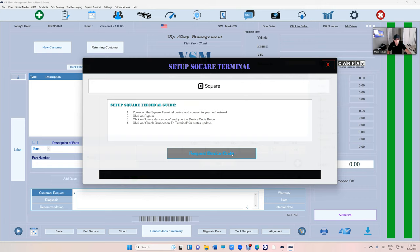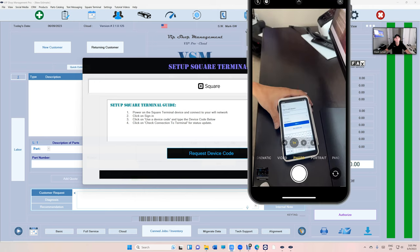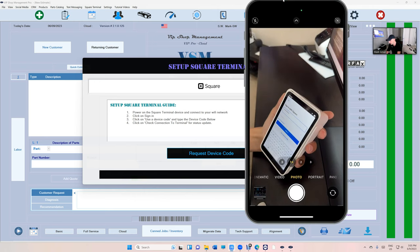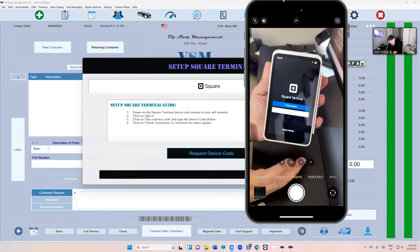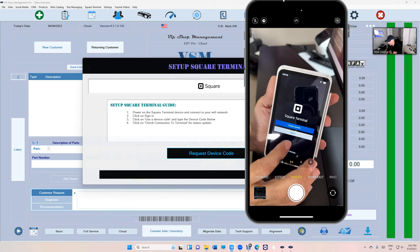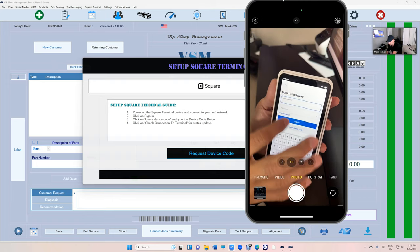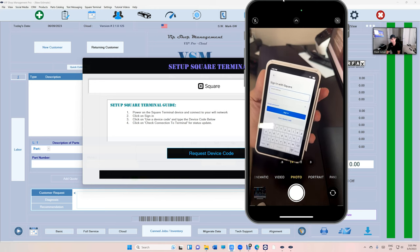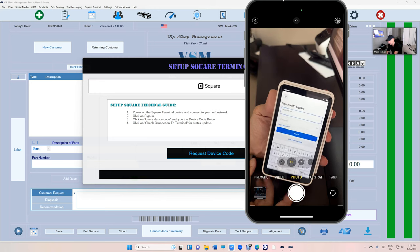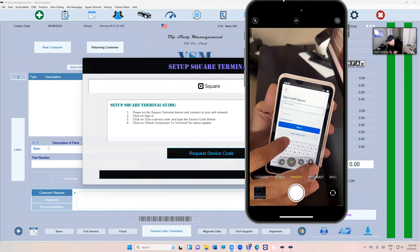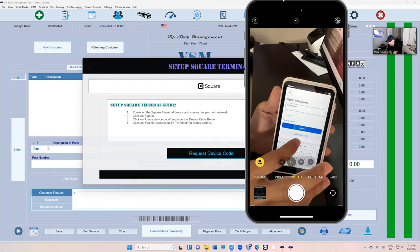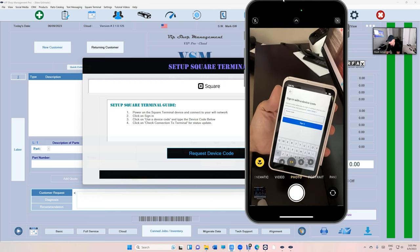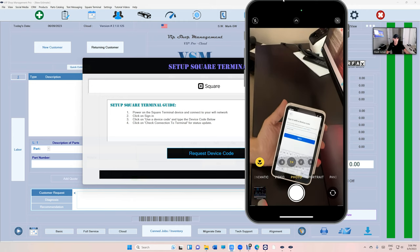And it's going to bring you to this. So we need to sign in using a device code. So let's bring this machine back up. Here we go. So when you're on this page, if you click on sign in, there is something called you can sign in with username and password. We don't want to do that because that will make it like independent from VIP. We need to click on use device code, the second option. And that's when you need to request the device code.